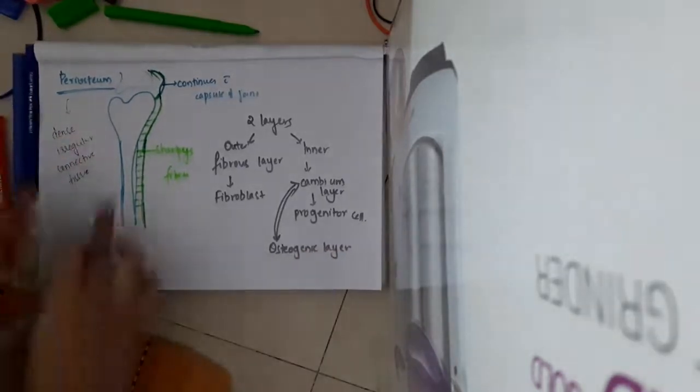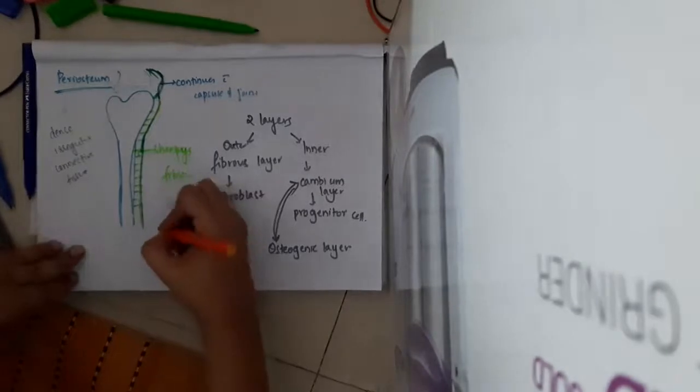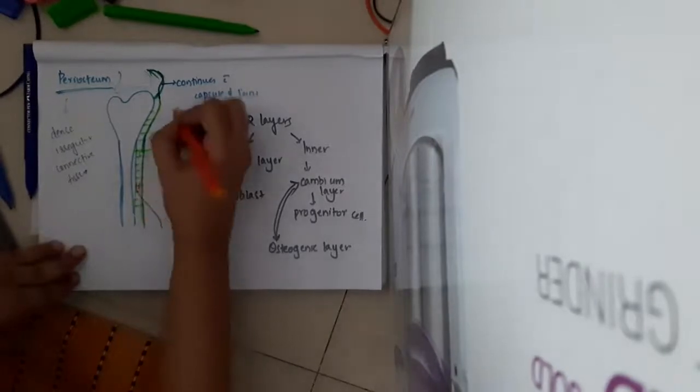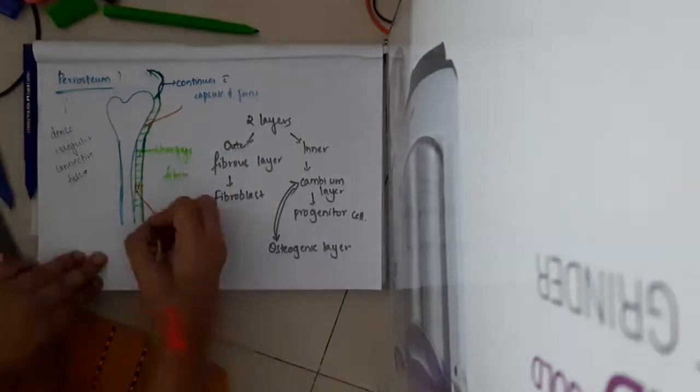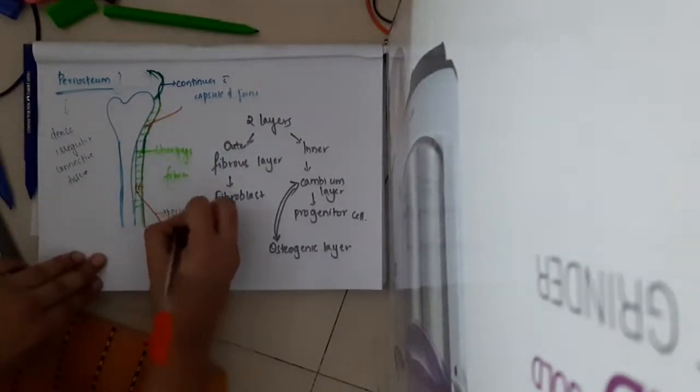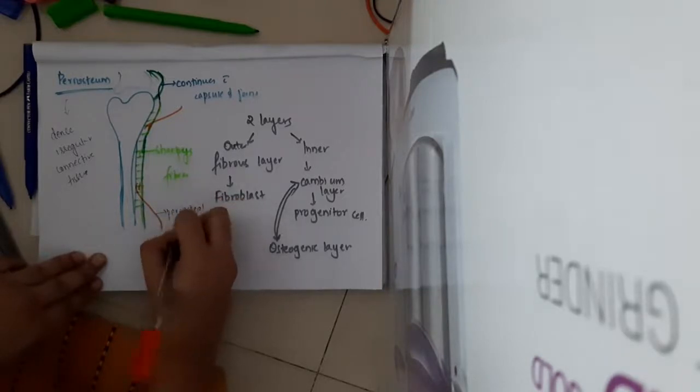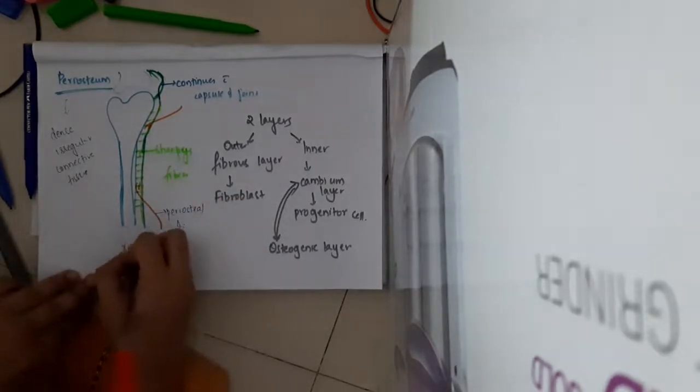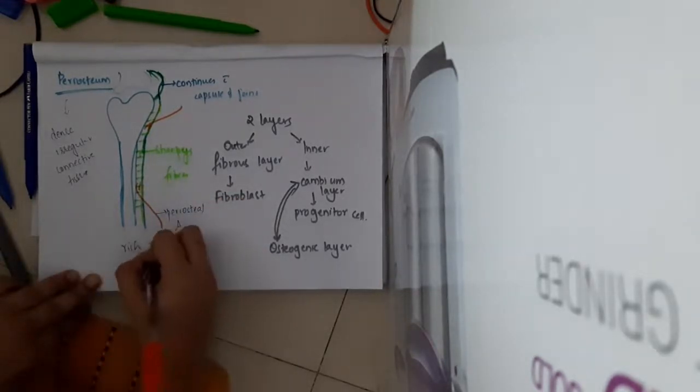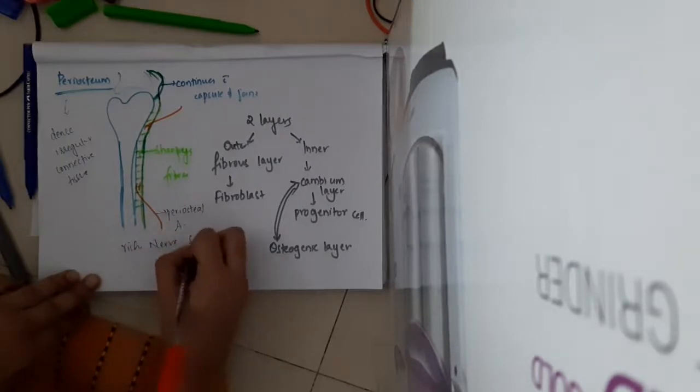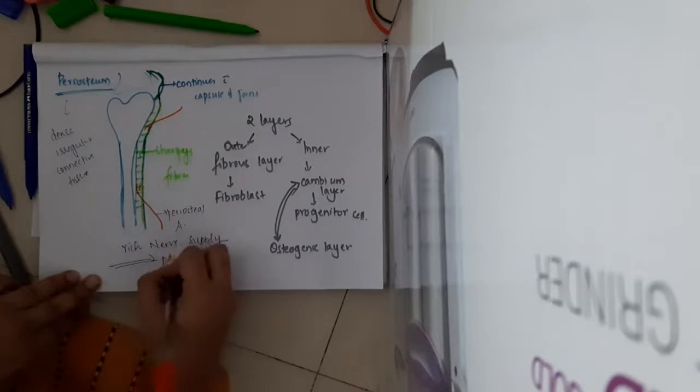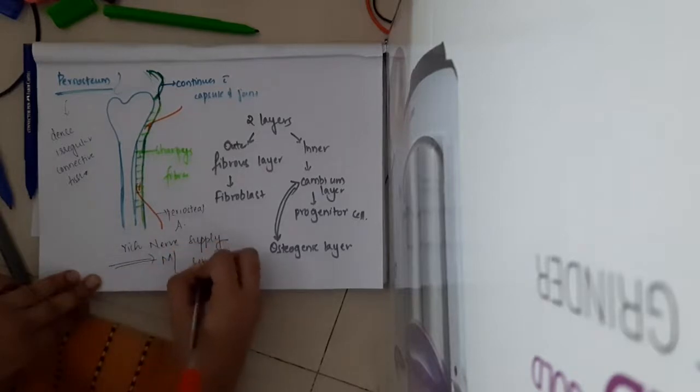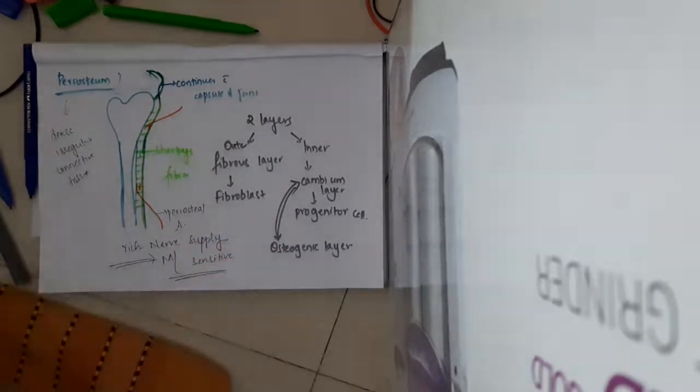The blood supply to the periosteum is by arteries called periosteal arteries. There is also rich nerve supply present to the periosteum, and thus it is the most sensitive part of the bone.